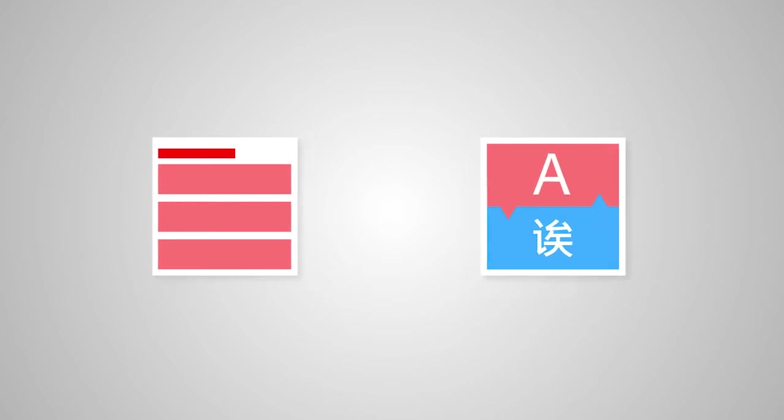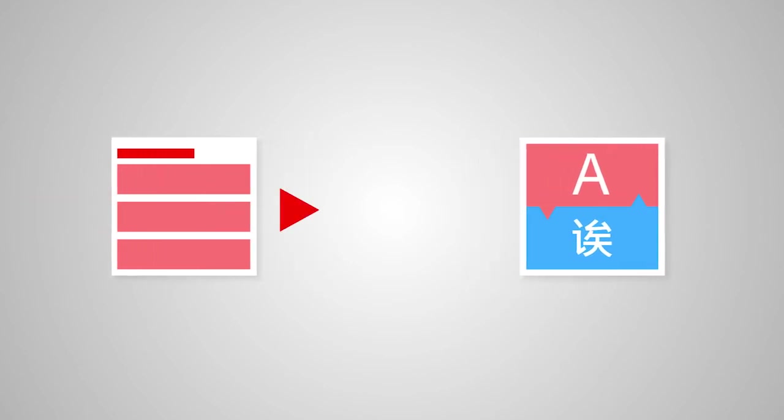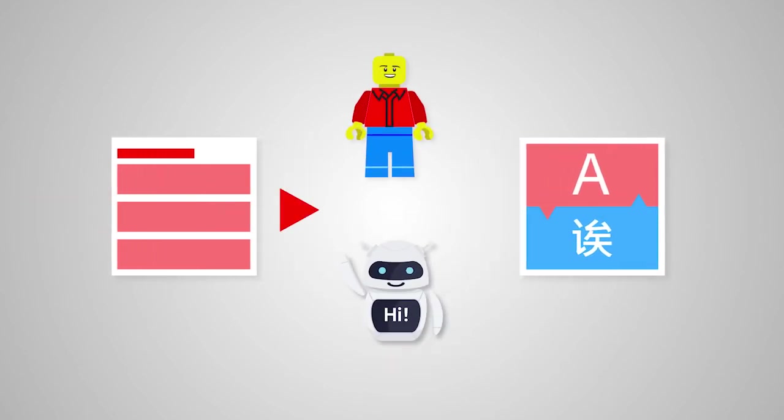When content is ready for translation, the system routes content for machine or human-driven translation, or both. This means you can take advantage of the best of all worlds.